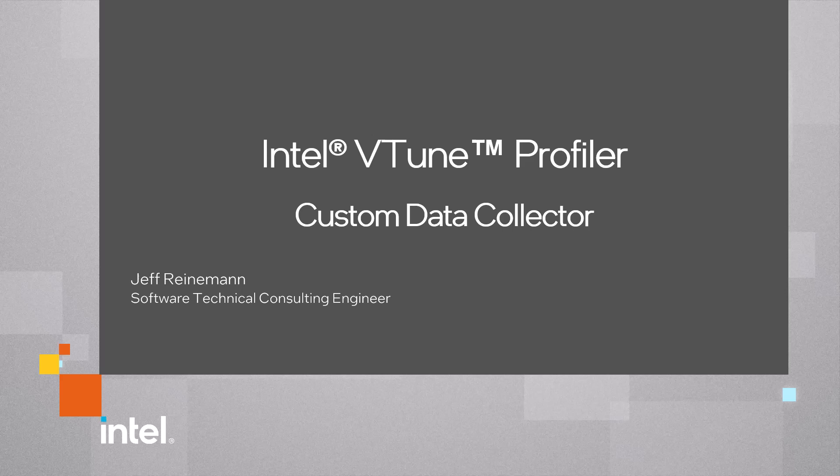This video demonstrates using Intel vTune Profiler together with a custom data collector to enable customized analysis. It will demonstrate configuring the custom data collector to interact with the vTune data collection and injecting custom data after collection has completed.